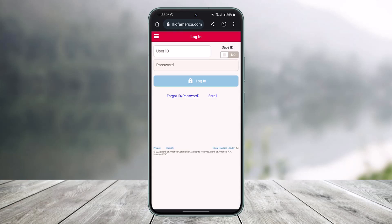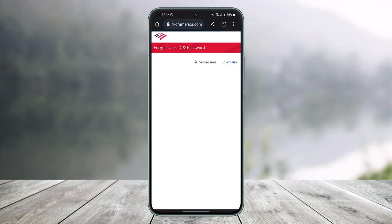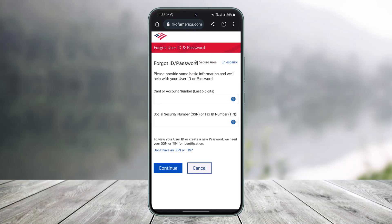But assuming you've forgotten your password for your Bank of America credentials, tap on the 'Forgot ID or Password' button. Once you tap that button, you'll see a new interface to begin the reset process.